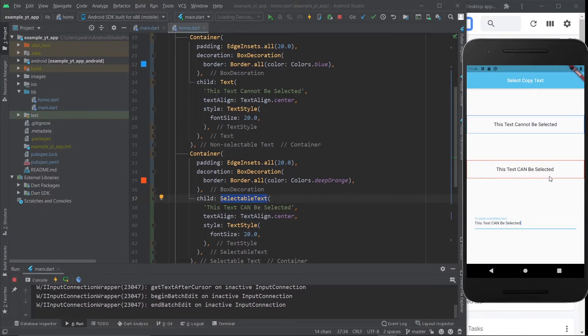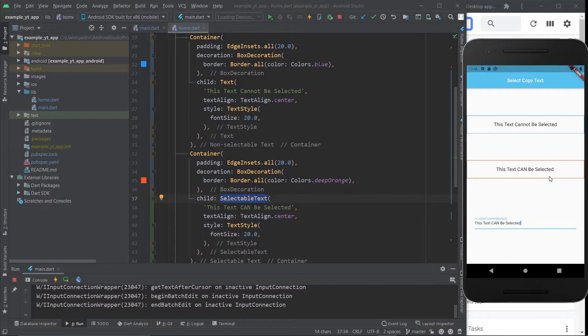So this is pretty much it. This is all I wanted to show you in this video because I'm pretty sure you will eventually need to have selectable text so that your users can copy it. Maybe you have an app that has a blog or an article or some code that you want your users to copy, and you don't necessarily want to give them a button.